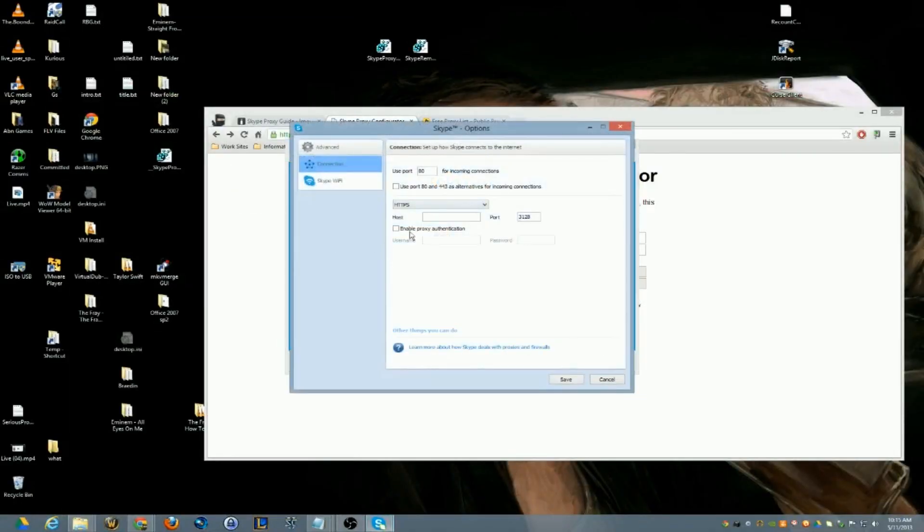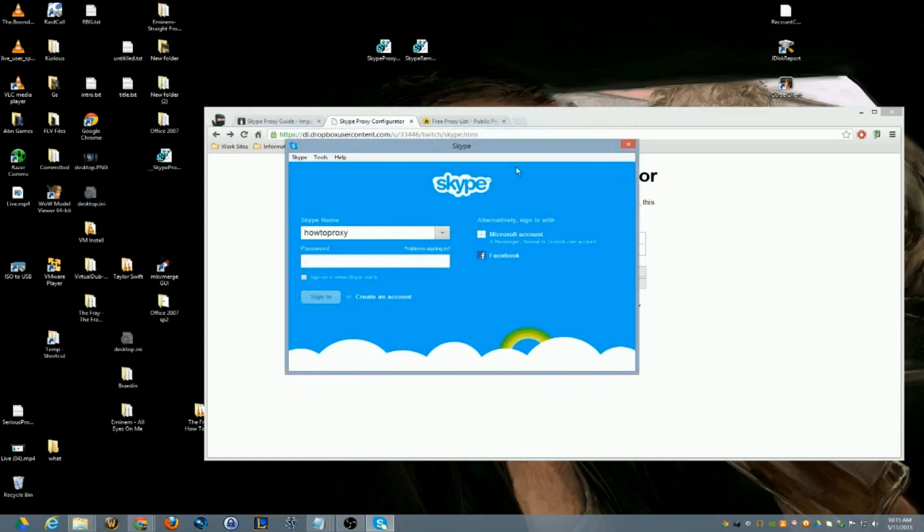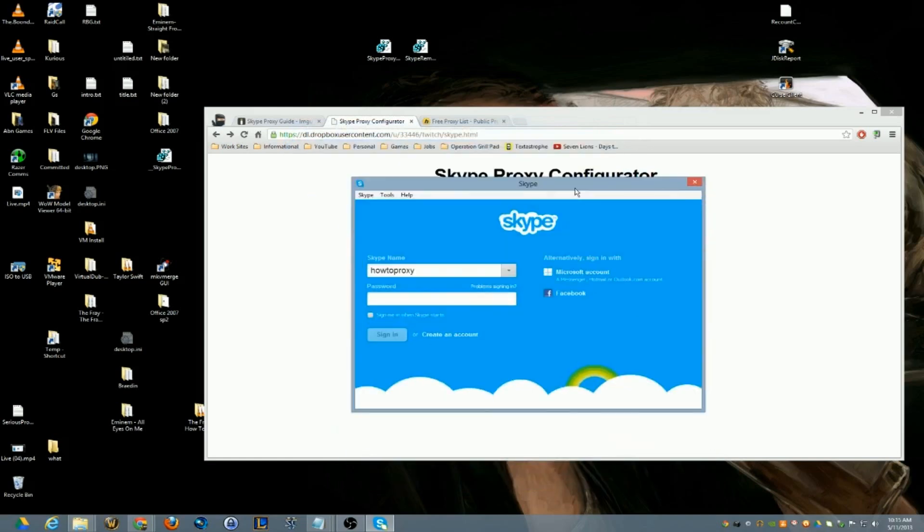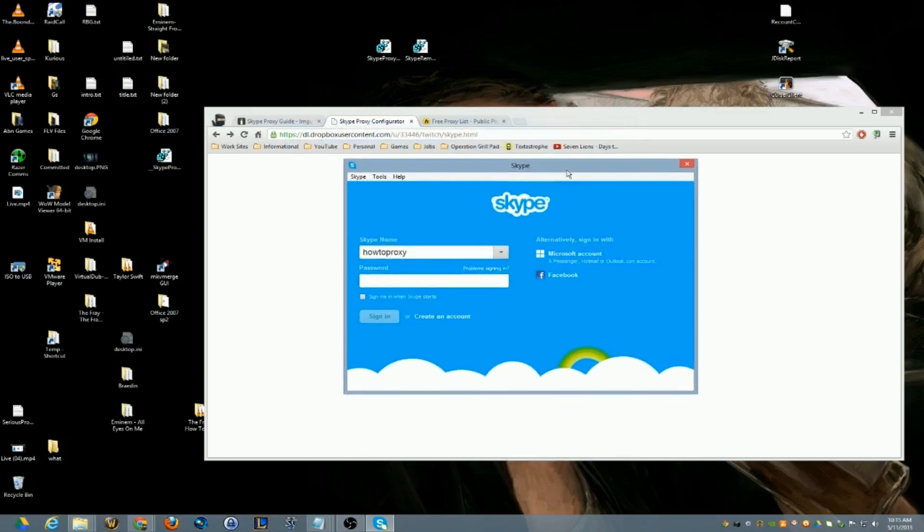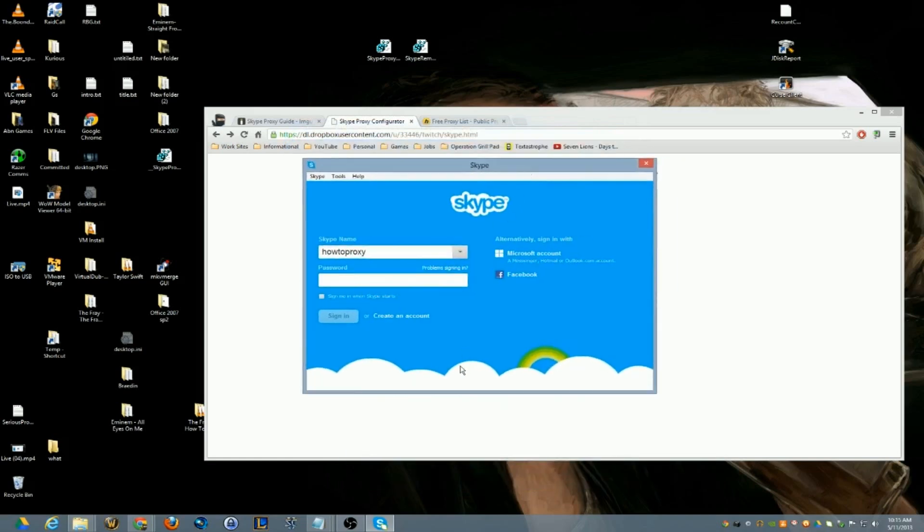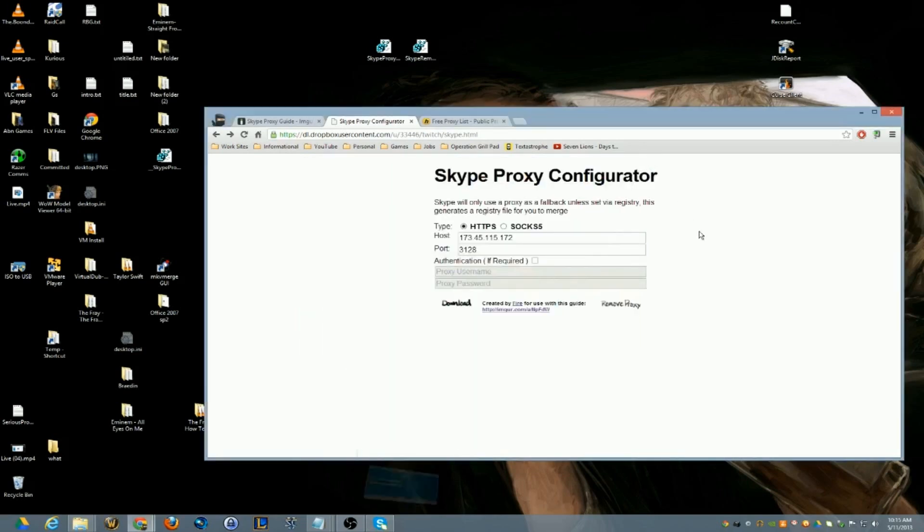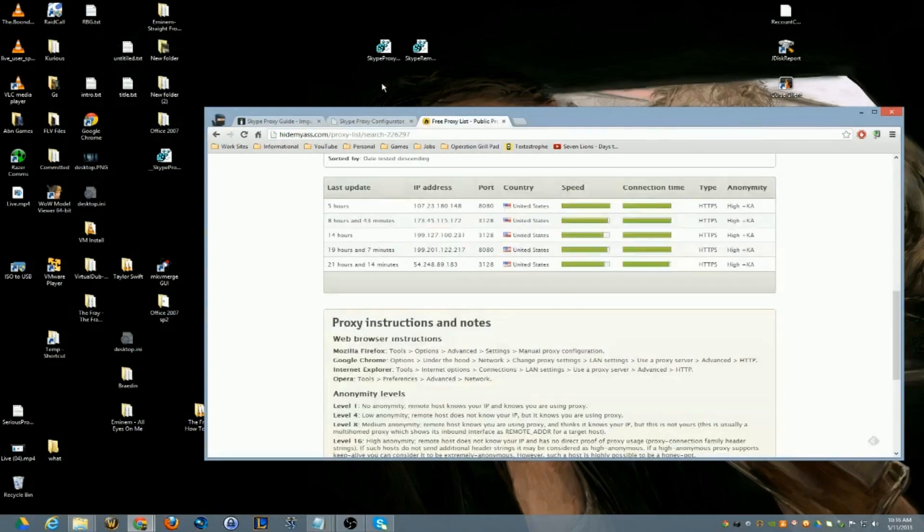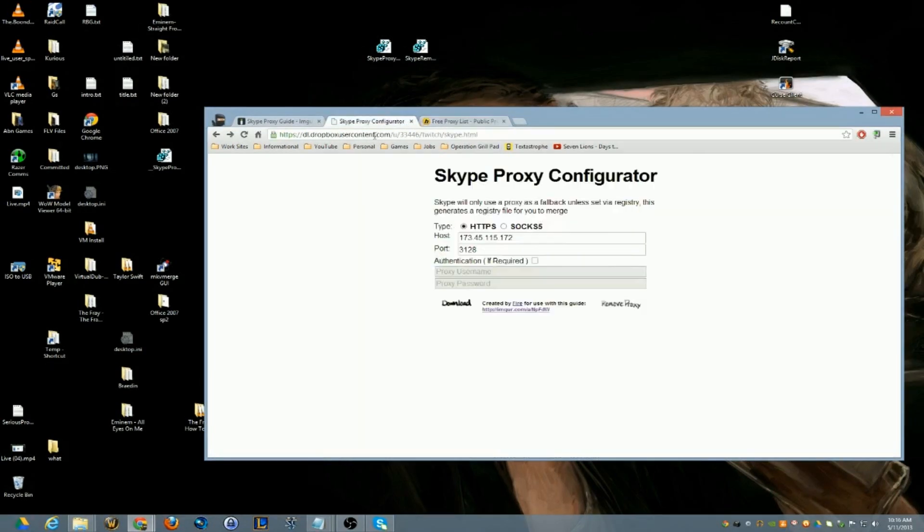Make sure you're quit out of Skype, you go back in, and you can see under Connection Options you are no longer using a proxy. Pretty cool, keeps you protected, keeps you safe.